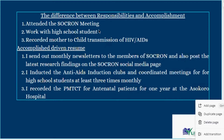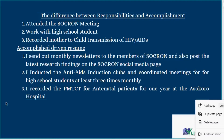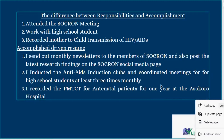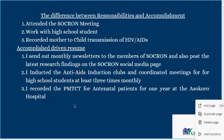What you should write as a professional is: 'I sent out monthly newsletters to members of SOCRON and also posted the latest success findings on SOCRON's social media page.' Then instead of 'worked with high school students,' write: 'I initiated NCS clubs in secondary schools and coordinated meetings for high school students at least three times monthly.' Instead of 'recorded mother-to-child transmission,' write: 'I recorded PMTCT for another patient for one year at Socorro Hospital.' Tell them what you did, the period of time, and show you were active.